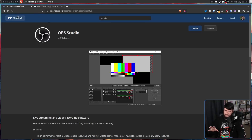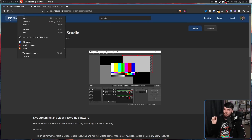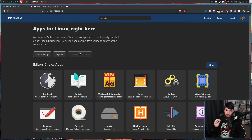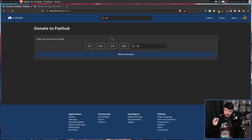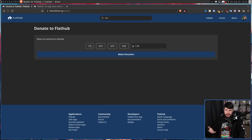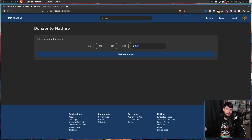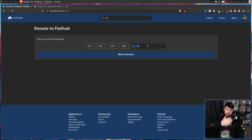If you want to see this in action, on the homepage for Flathub there is a 'donate to Flathub' button. Clicking this is going to let you select how much you want to donate — $5, $10, $15, $20, or set whatever custom amount you want — and then make the donation.